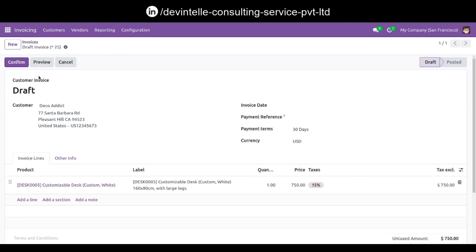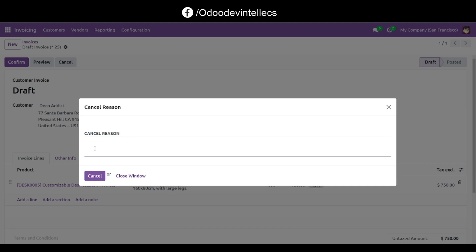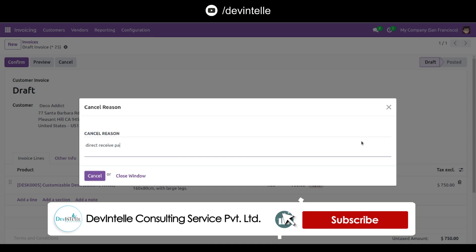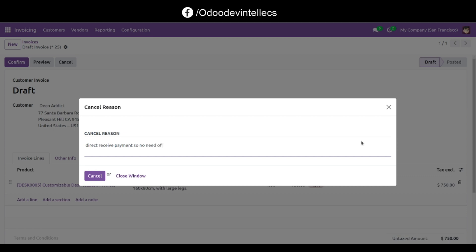Save the invoice and you can see the cancel button. Click on it and add your reason — for example, direct receive of payment, so there is no need for bills. Then click on the cancel button.